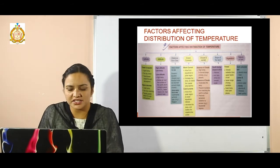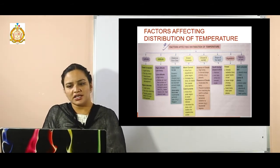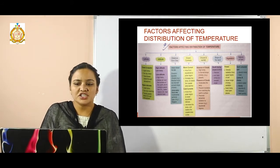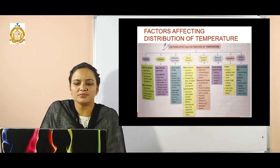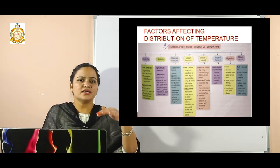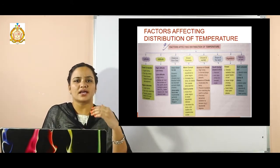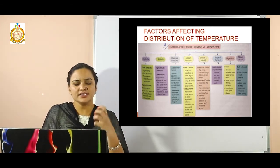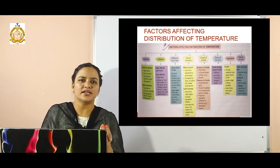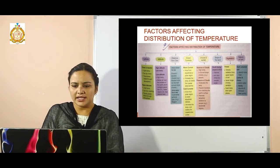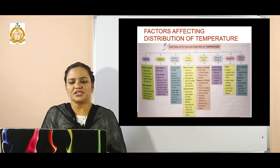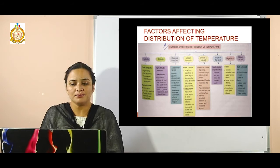The next factor is vegetation, in which we discuss forests. Forests check radiation from reaching the upper layers of the soil. The upper layers which are directly in contact with sun rays receive radiation directly. This results in a lesser range of temperature — lower temperatures than open places.